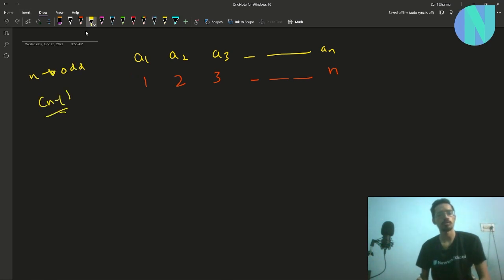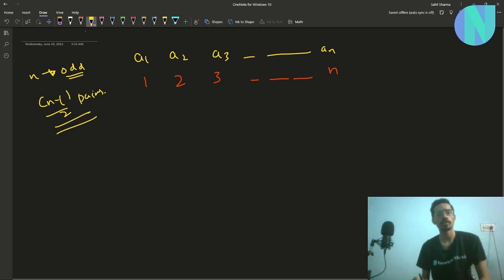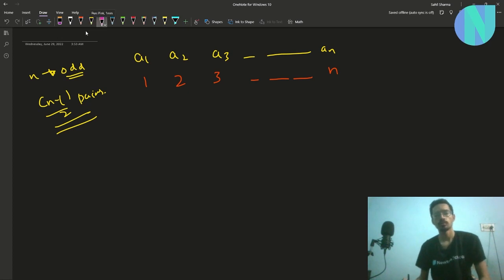We split our array into (n-1)/2 pairs. Since we are splitting into pairs and the size of the array is odd, there will obviously be one element that will not be paired. I will assume that the index of that unpaired element is k, so the element at index k will not be paired.